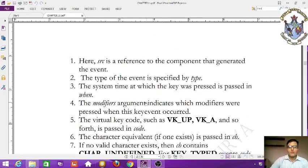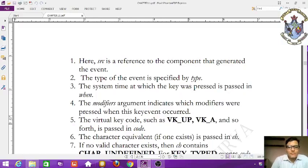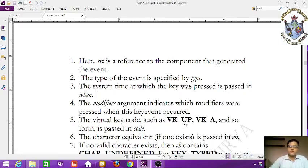The modifiers argument indicates which modifiers were pressed when this key event occurred. The virtual key code — such as VK_UP, VK_A, and so forth — is passed in code.